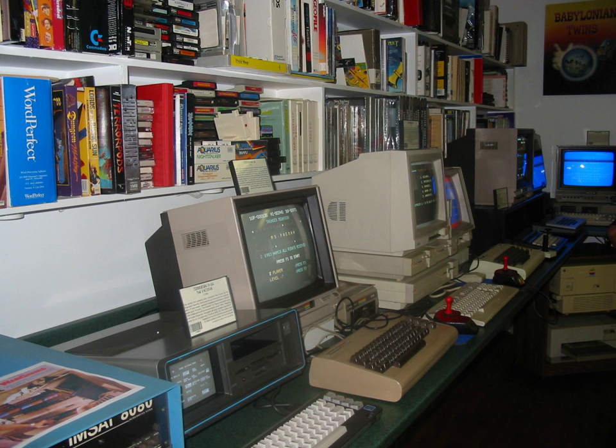Over 50 interactive personal computers are on display from a wide variety of manufacturers, including Apple Computer, Atari, Commodore, IBM, Radio Shack, Timex, Mattel and more.